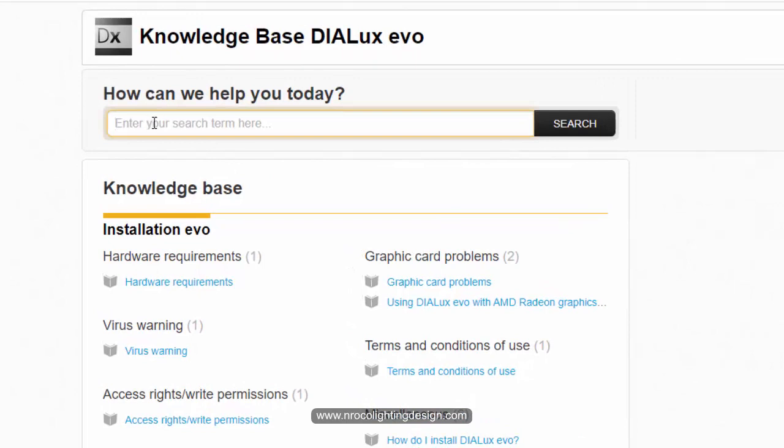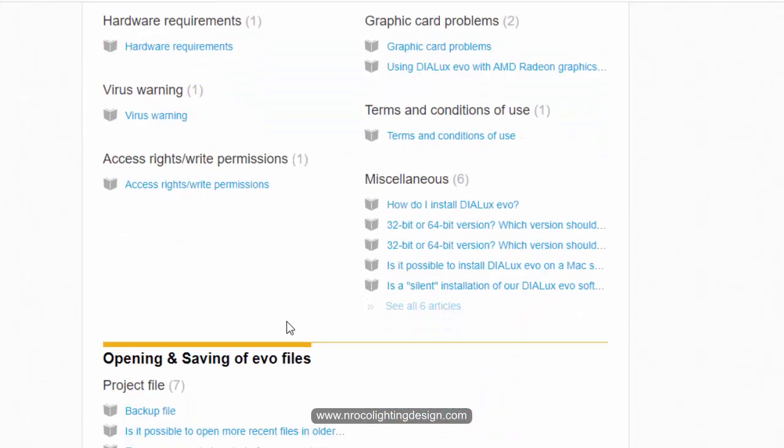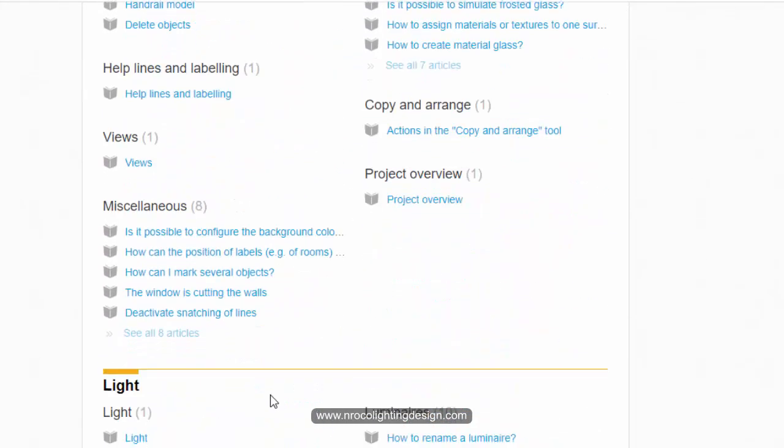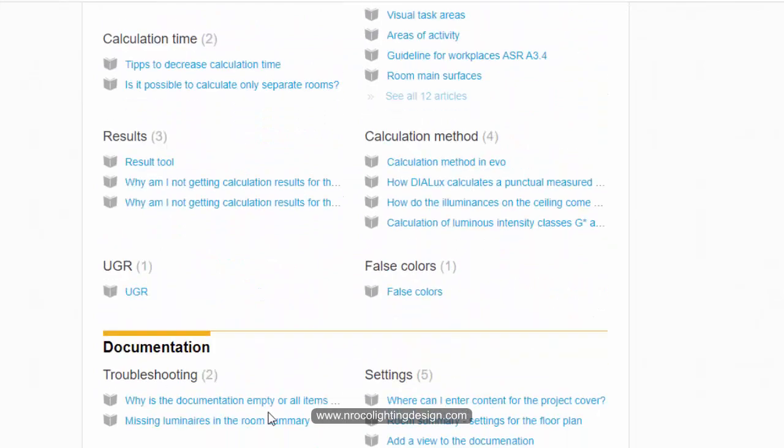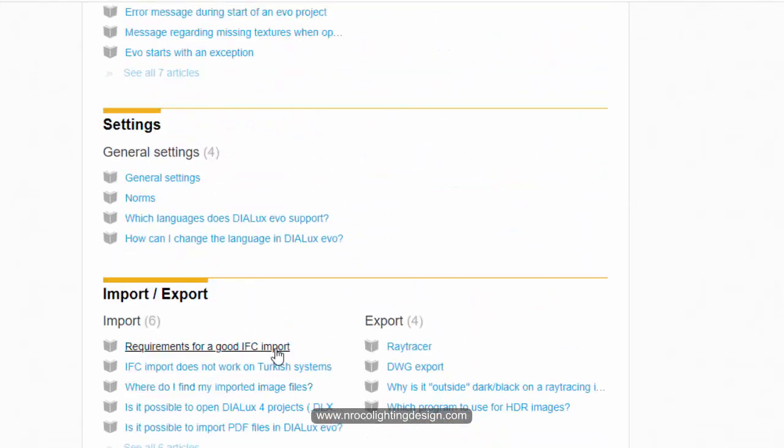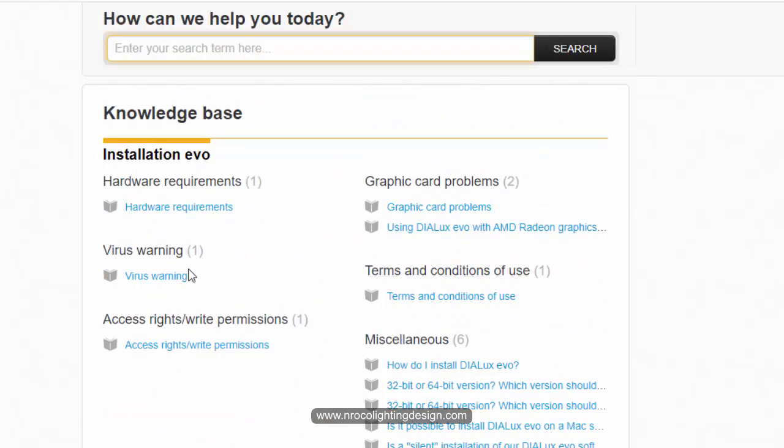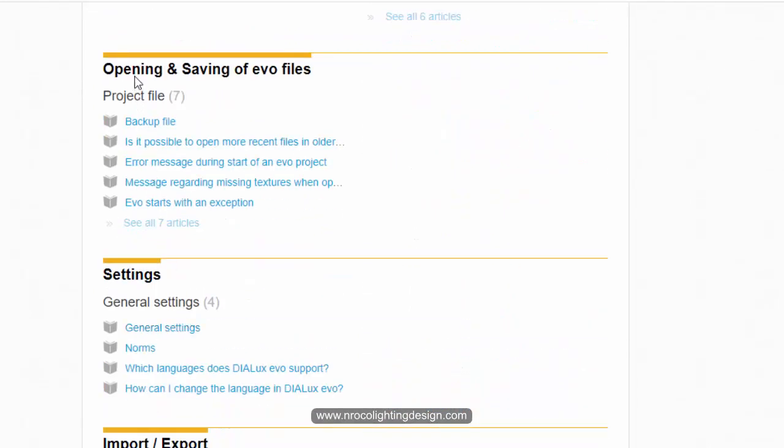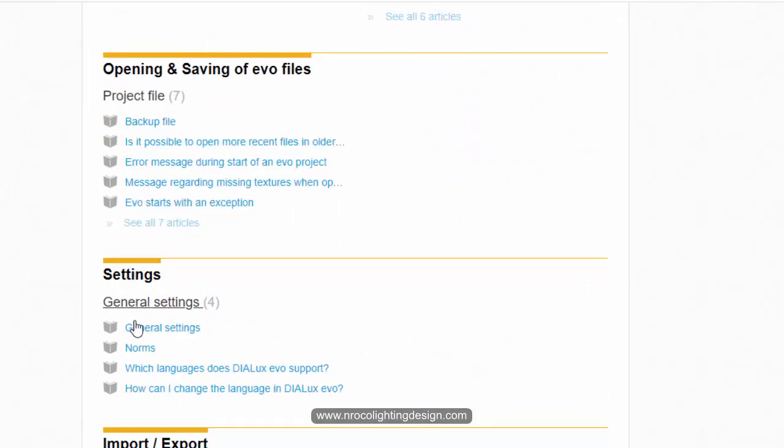When you open it you'll go to this page, the knowledge base DIALux evo. You can either type your question here, anything, or you can scroll down and check that there are so many categories here. For example if you have problem with the installation go and check this one. There are so many how-tos and some questions.